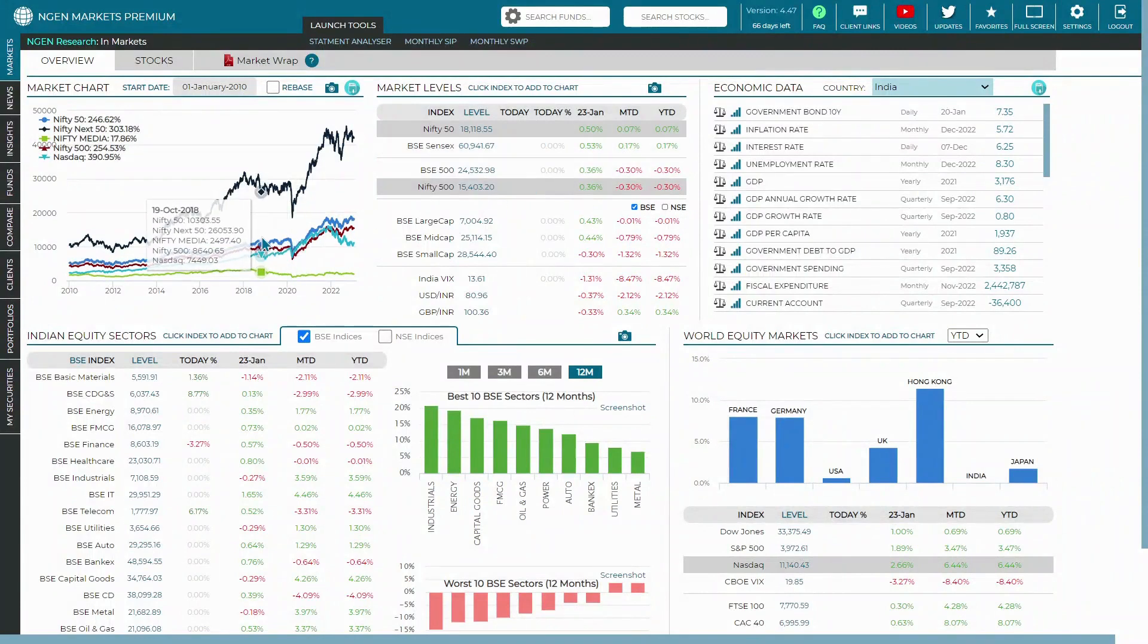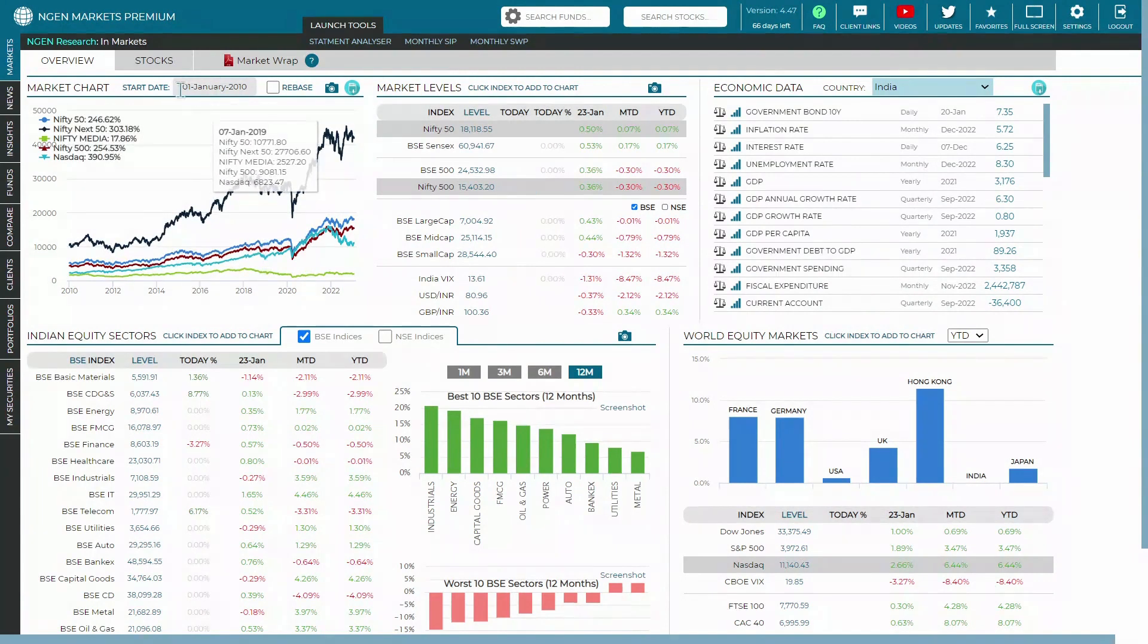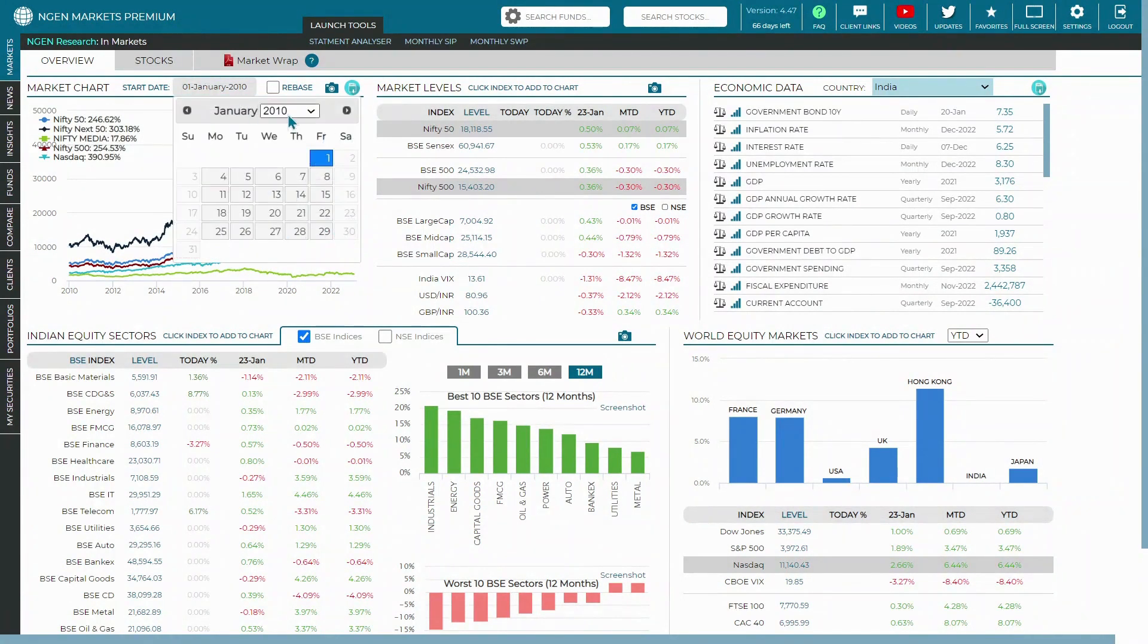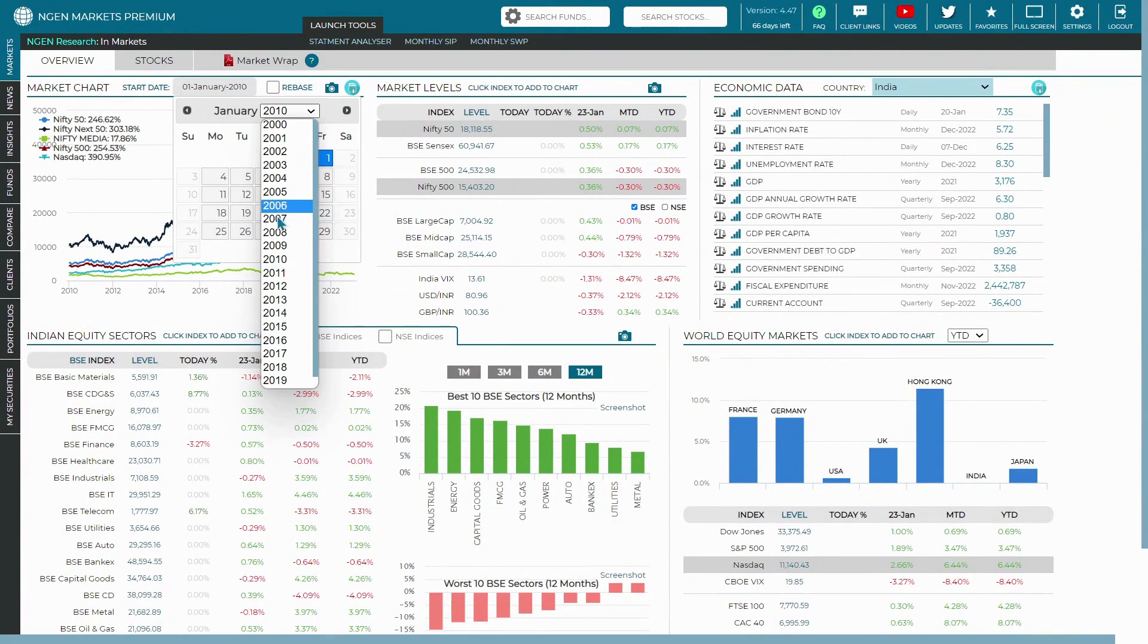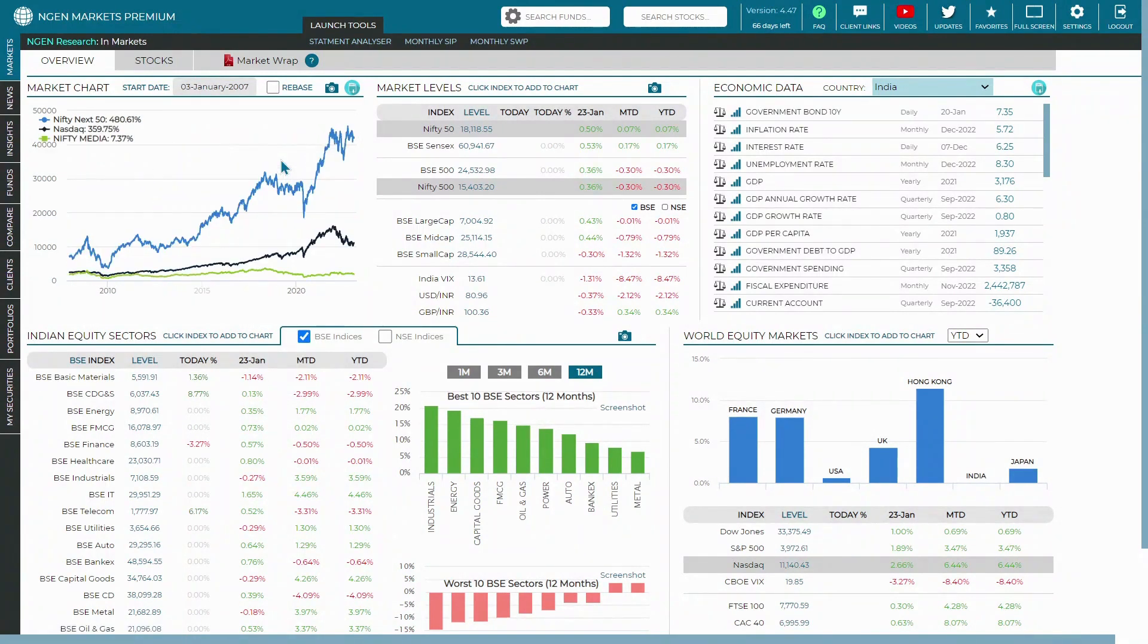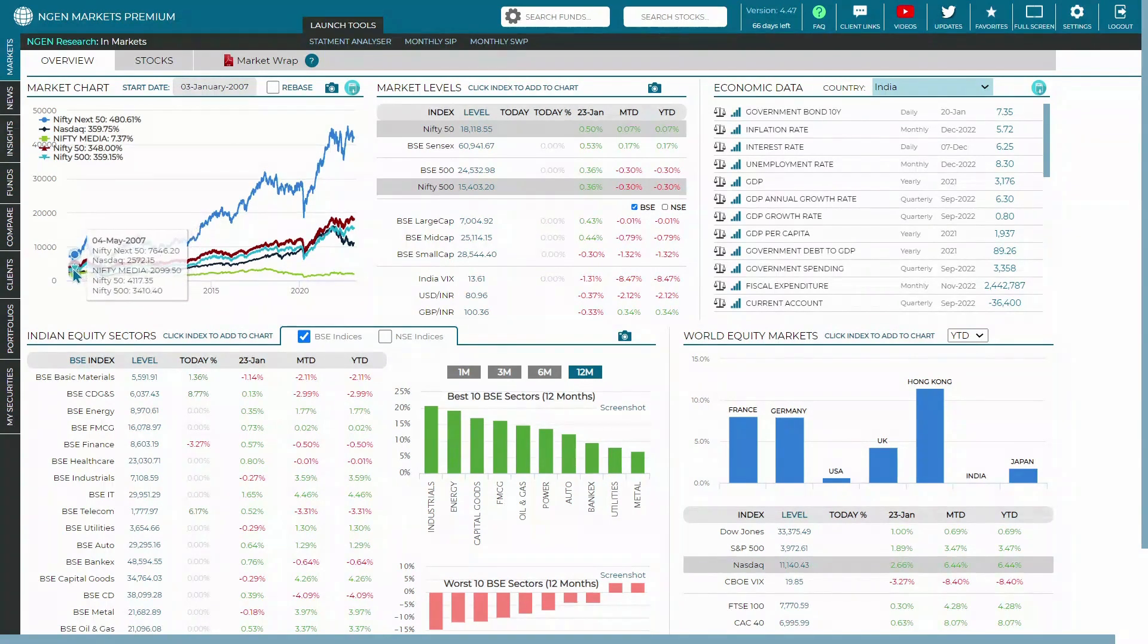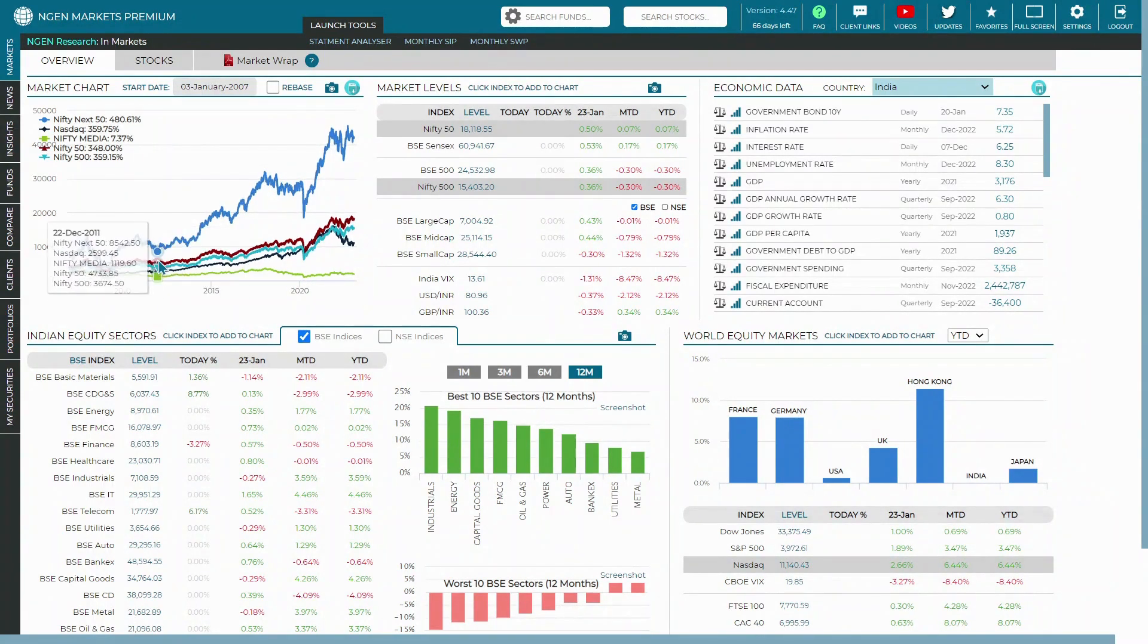If you want to customize the start date of the compared market levels, all you need to do is go ahead with the start date. You can change the start date as you want and accordingly choose the date. Once you choose the date, you can see the indices are being loaded based on the start date you have chosen.